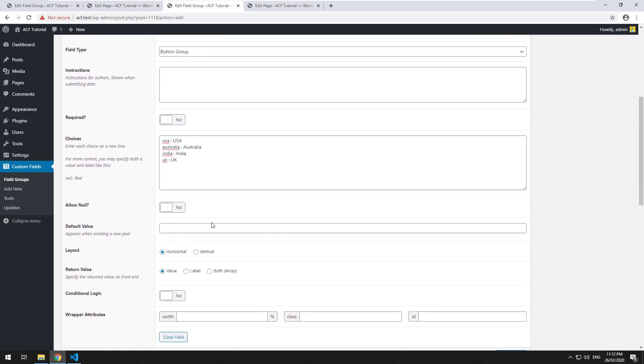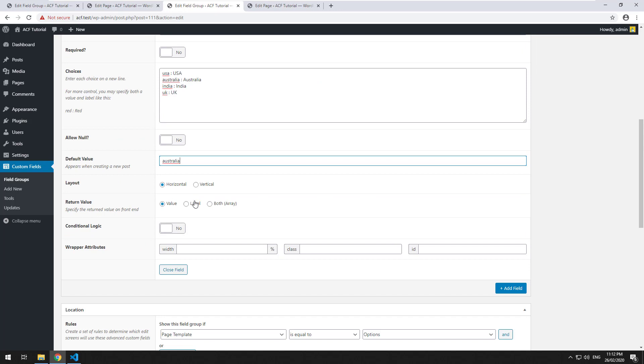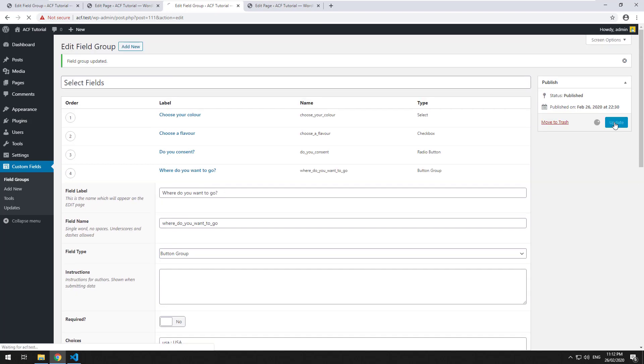And you can obviously do a default value and you just need to target the value. So let's just do Australia. And you can then target for it to only spit out the value, label, or array like the others. We'll just make it do the value and then click on update.